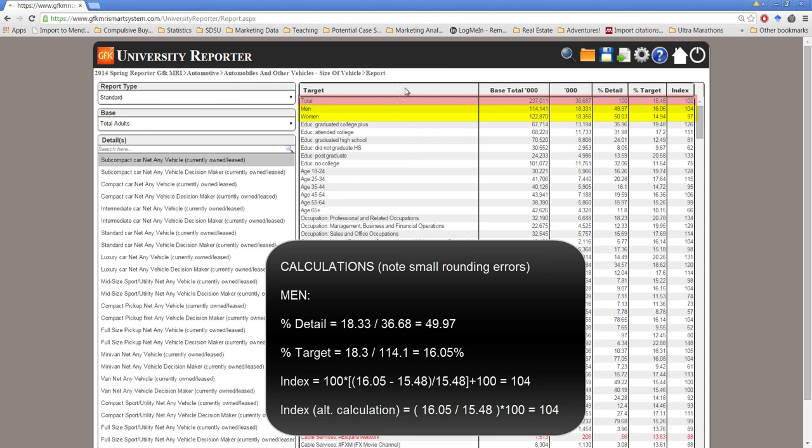So we can say that if somebody is a male they are slightly more likely to own a subcompact car than just an average U.S. adult. More precisely we could say males are 4% more likely than the U.S. average to own a subcompact car. Expressed another way we could say males are 1.04 times more likely. If we look at women we can see that a woman is slightly less likely than the national average to have a subcompact car and we could express this as saying a woman is expected to be 3% less likely than a typical U.S. adult to have a subcompact car.